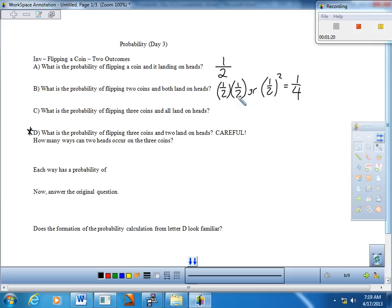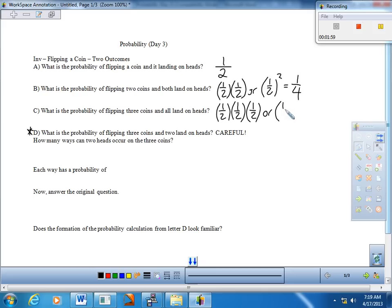Letter C — what is the probability of flipping three coins and all landing on heads? The probability of the first coin landing on heads is one half, and the probability of the second one being heads is one half — and means multiply — and the probability that the third coin lands on heads is one half. That would be one half to the third, so the probability that three coins all land on heads would be one out of eight.